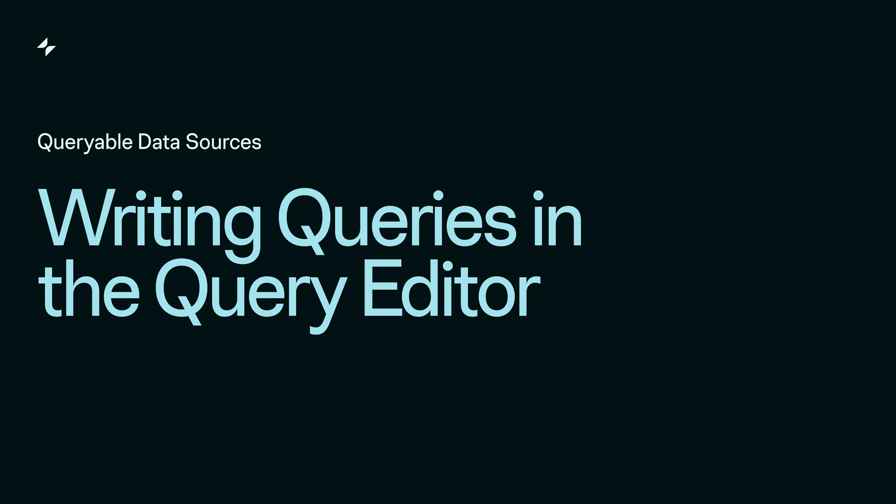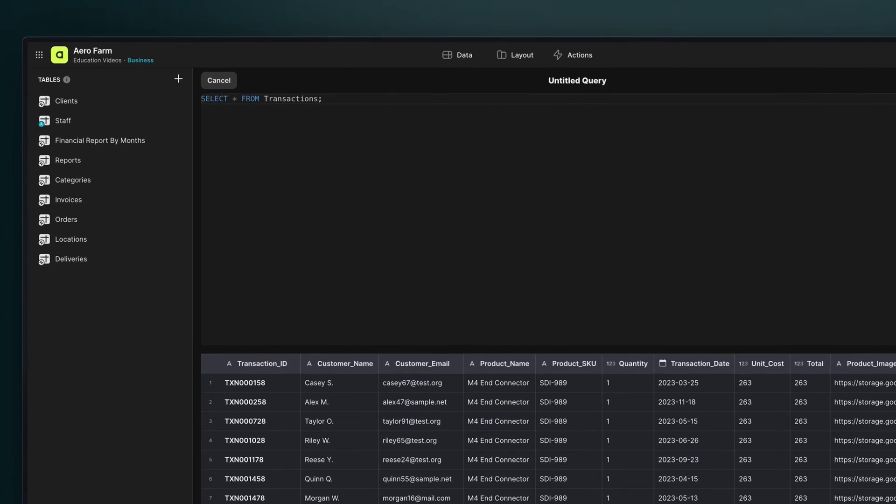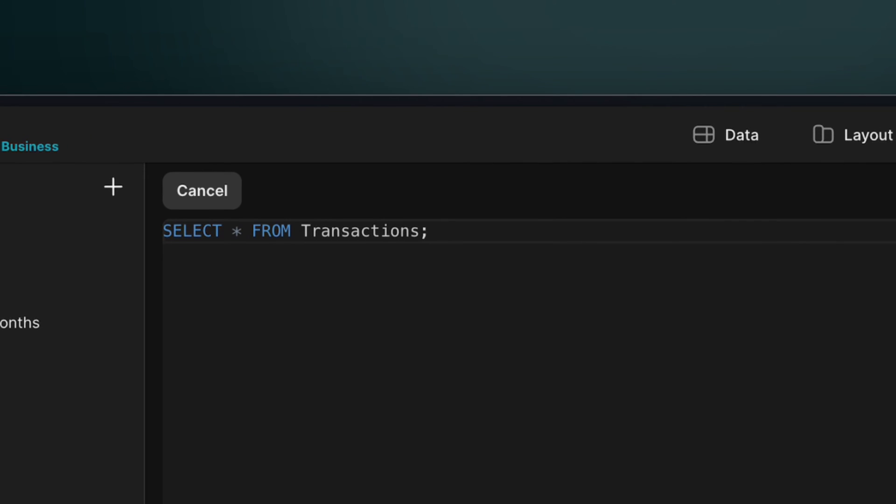Let's take a look at the query editor and some basic features for querying. Here we have an app that uses BigQuery as a data source, but the query editor works the same way regardless of which queryable data source you're using. All queries start the same way with SELECT and FROM. SELECT is where you specify what information to retrieve with the query, and FROM is where that data should be retrieved from in the database.